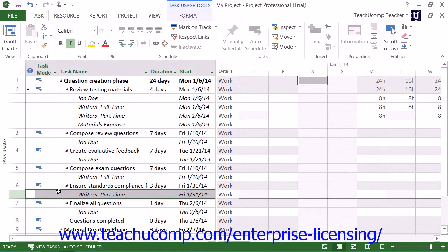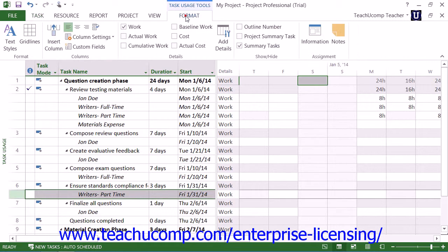Once you've done that, click the Information button that appears in the Assignment button group on the Task Usage Tools contextual tab within the ribbon to open the Assignment Information dialog box.